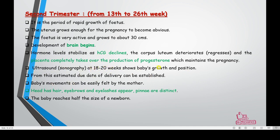After analyzing growth and position via ultrasound, doctors can give an estimated date of delivery. The body's movements can now be felt by the mother. Along with brain development, the second trimester sees appearance of hair on the head, eyebrows, and eyelashes. The pinna becomes distinct. The baby is now about half the size of a newborn.